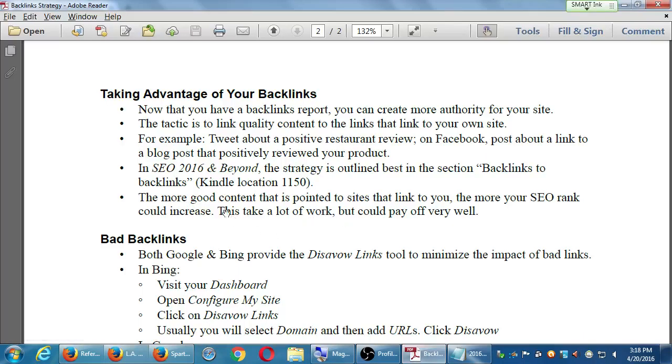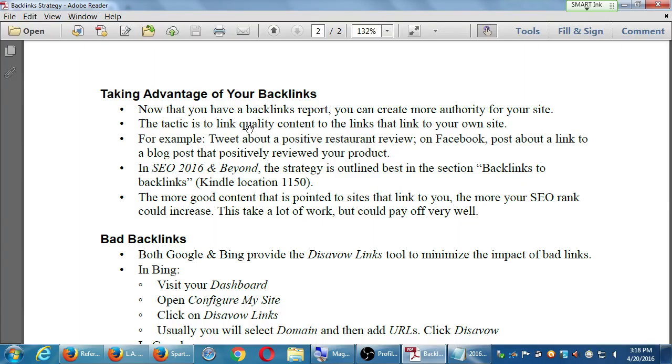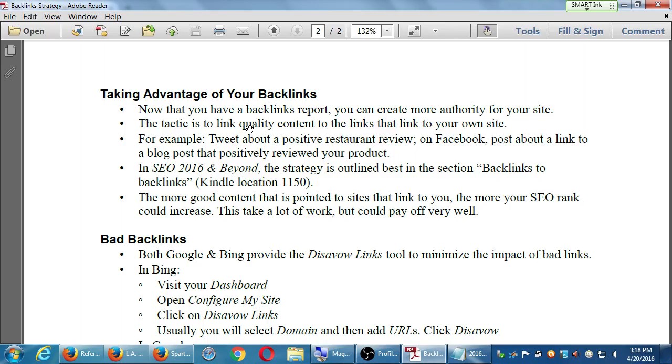Well, what I'm saying is link to the link. For example, tweet about a positive restaurant review. On Facebook, post a link to the blog post that positively reviewed you. So basically, you are going to use your power, which would be your social media, you know, Facebook, Twitter, your blog, whatever. You're going to further get the word out about that link.